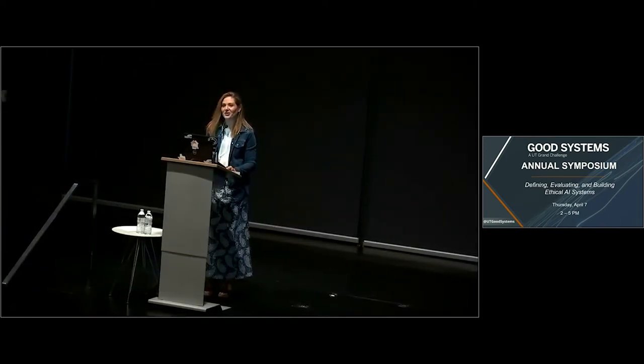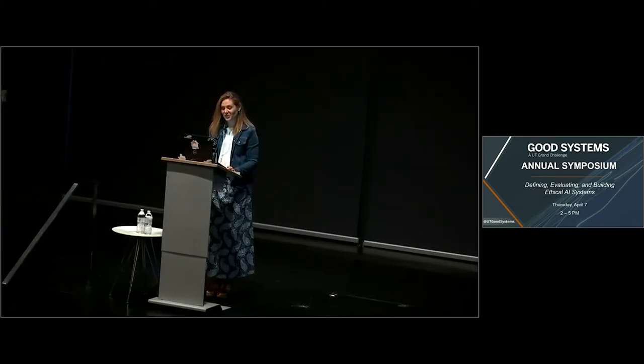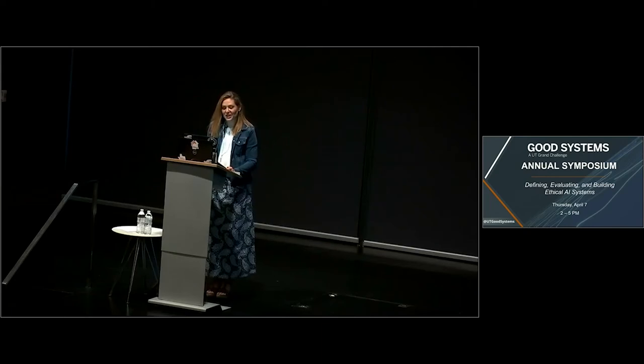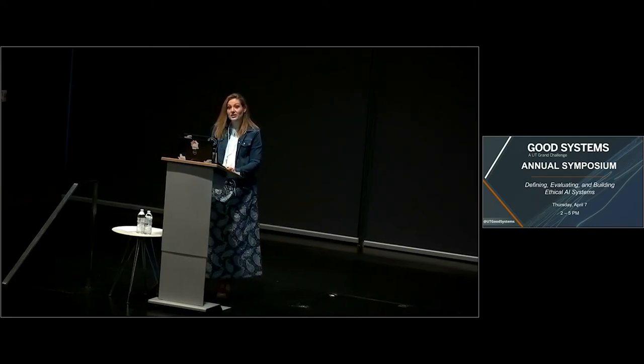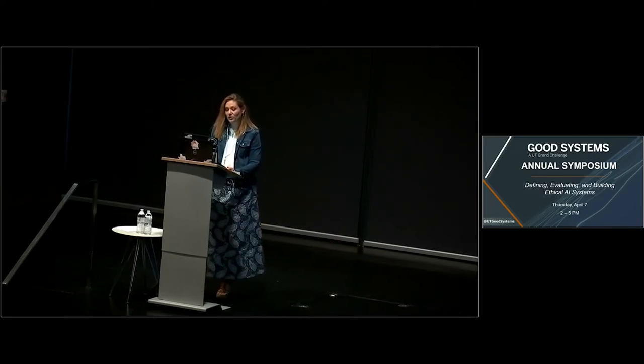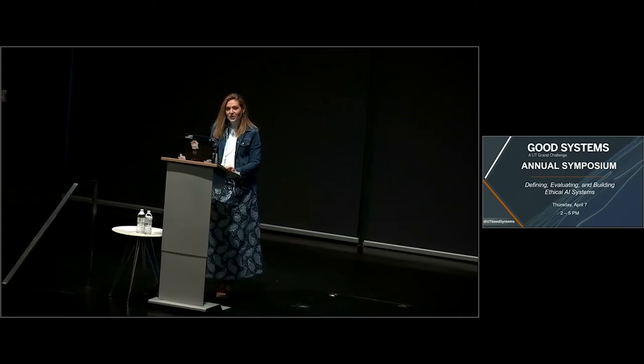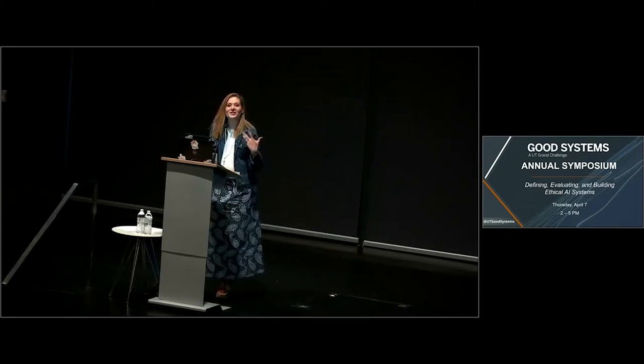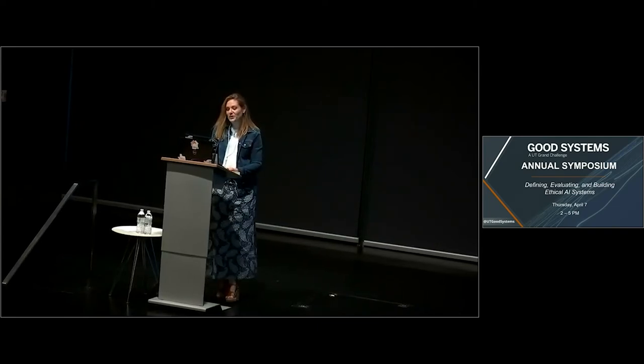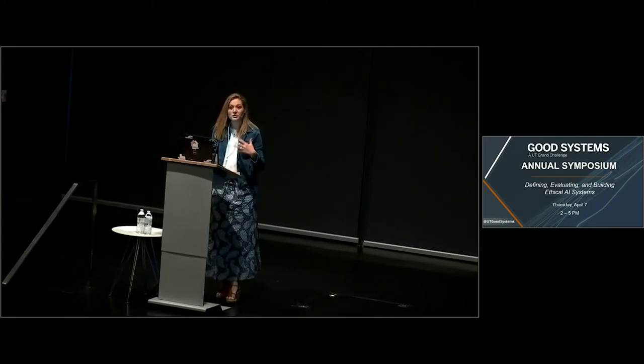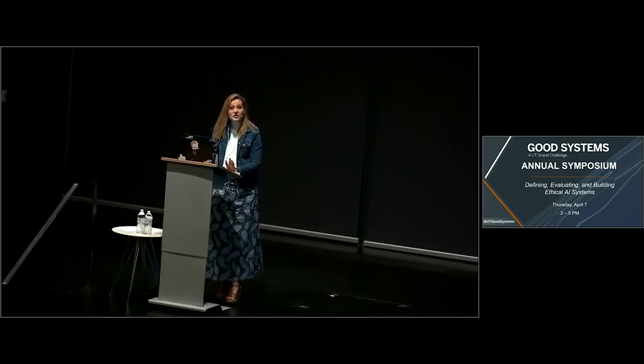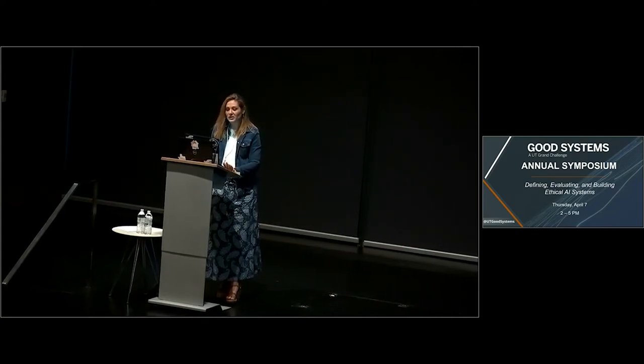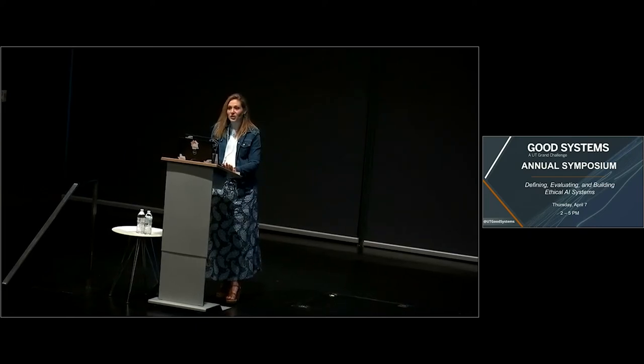Good afternoon, everybody. Welcome to the Good Systems Annual Symposium. I'm really excited that you're here as we highlight the work the Grand Challenge Research Team has done over the past year, and as we reconvene in person to celebrate everything that's been happening as they've most notably launched their six core research projects.